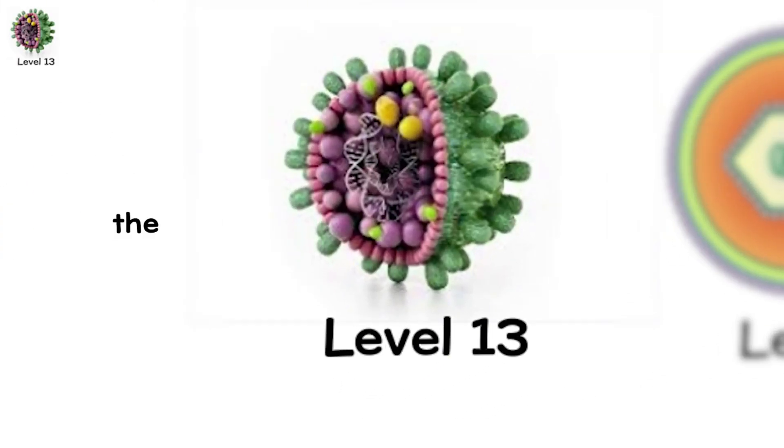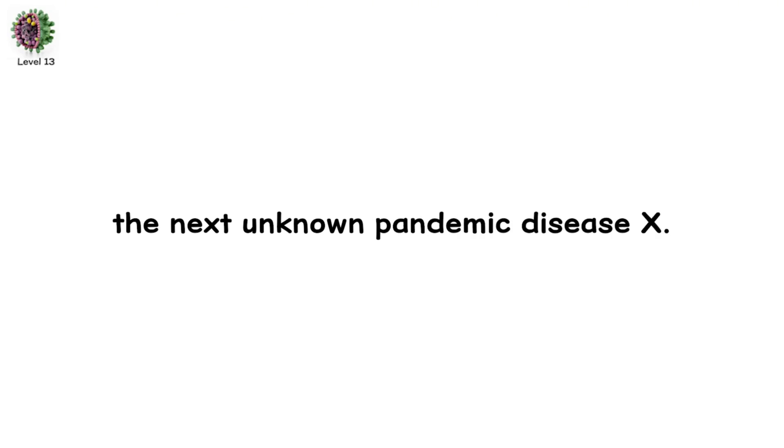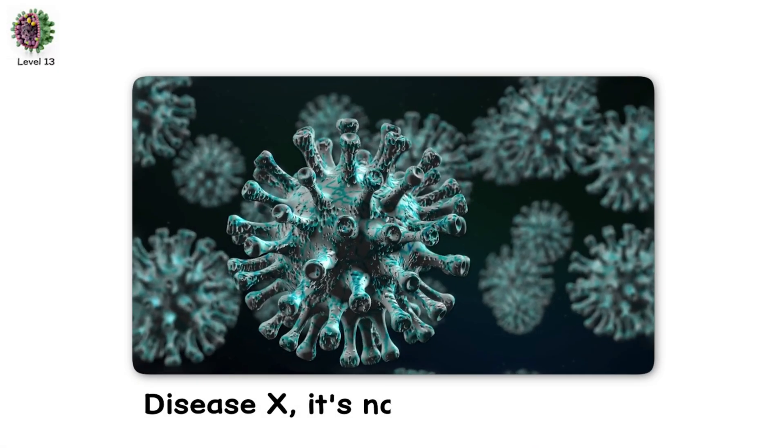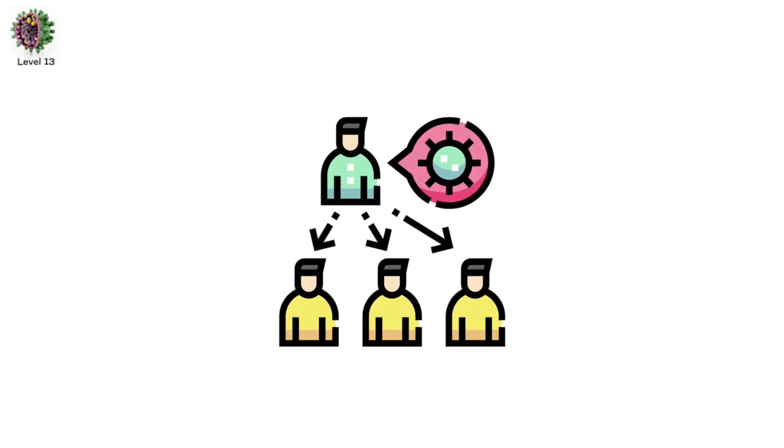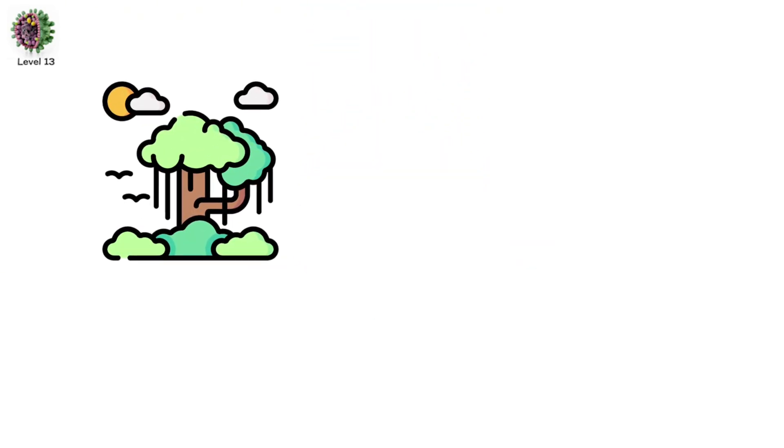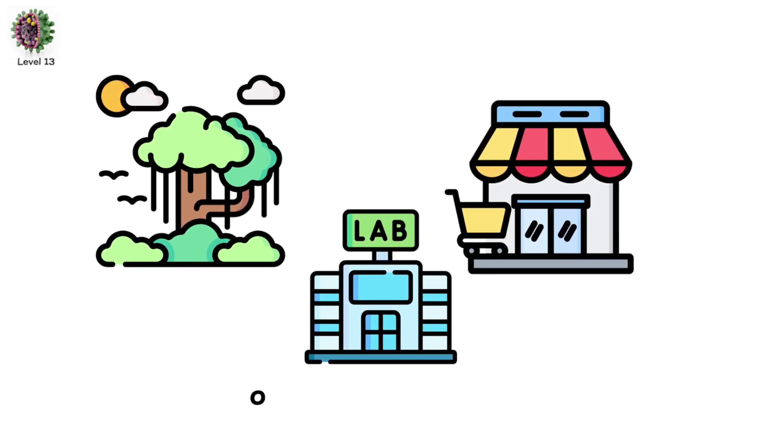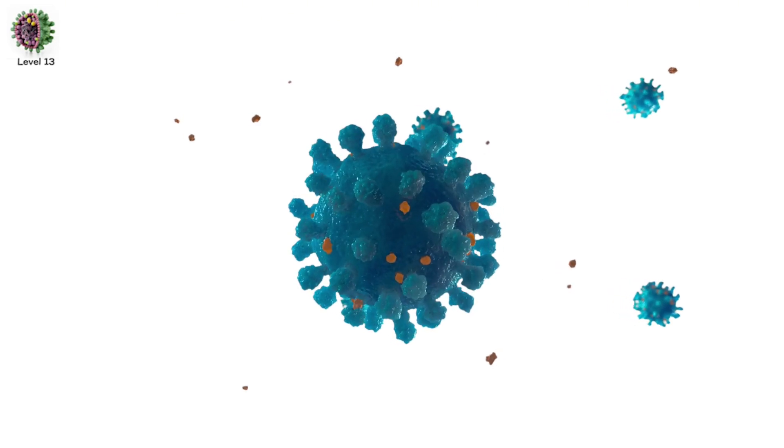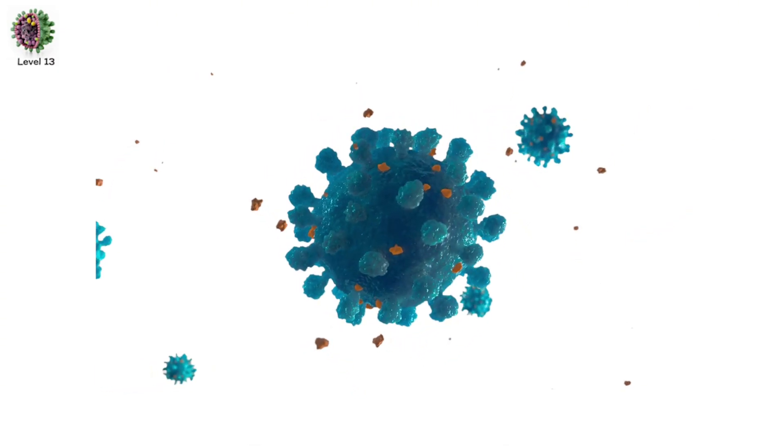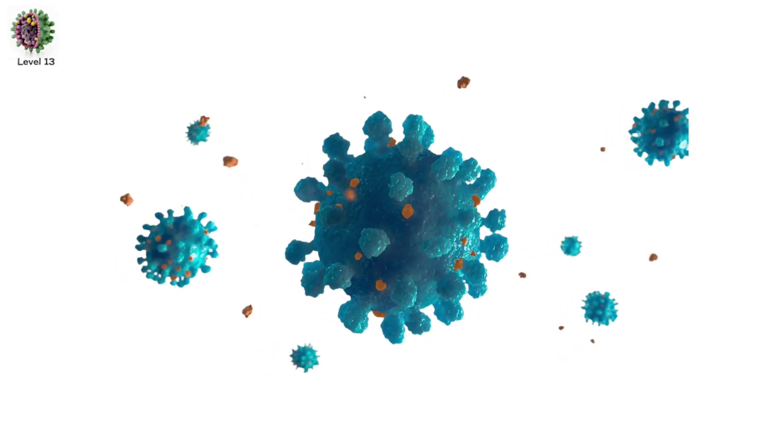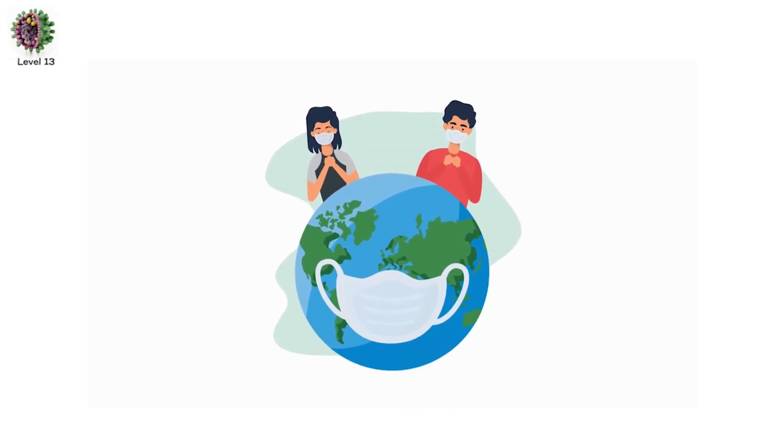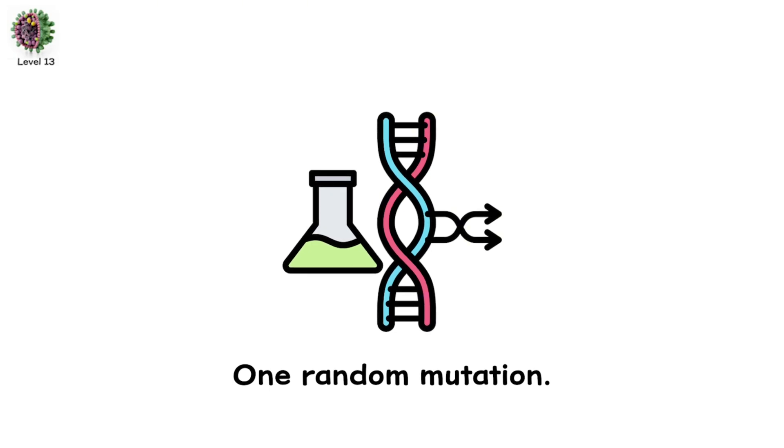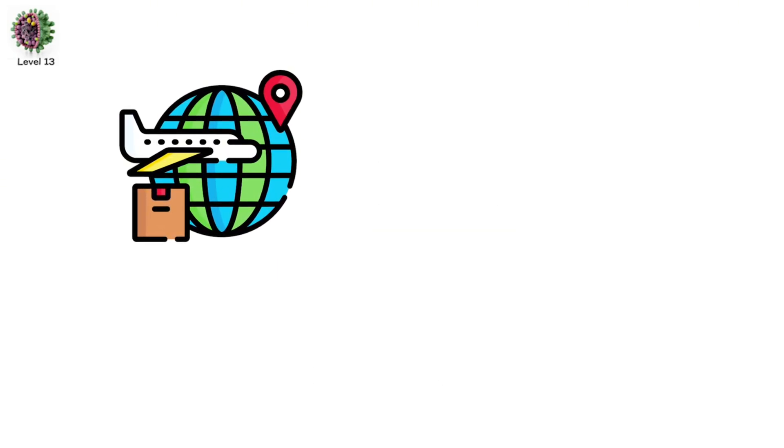Level 13. The next unknown pandemic. Disease X. The World Health Organization has a name for it. Disease X. It's not a specific virus. Not yet. It's a placeholder. For the next unknown pandemic. We don't know what it will be. We don't know when. We don't know where. It could come from a rain forest. A wet market. A laboratory. Or a melting glacier. What we do know is that it's likely coming. Viruses jump species all the time. Zoonotic spillover is how SARS, MERS, Ebola, and COVID-19 all began. And as humans expand into wild habitats, our chances of contact increase. One random mutation. One infected animal. One global flight. That's all it takes.